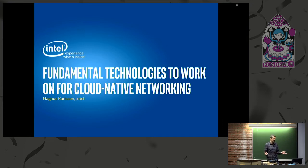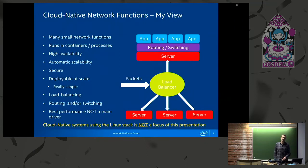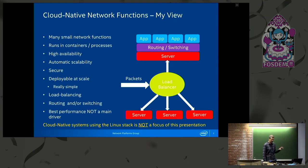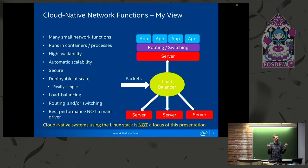So what is cloud-native? It's like the buzzword of the year — everything's cloud-native. I want to give you an overview of what I think it is; you might or might not agree, but this is my view. I think of cloud-native as many small network functions — think of Google-scale where thousands or millions of things are just running on a big server.